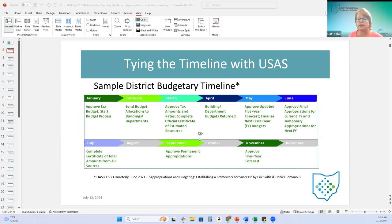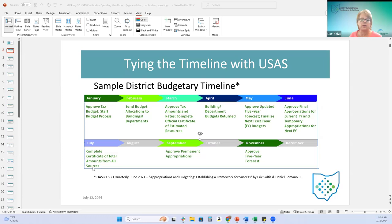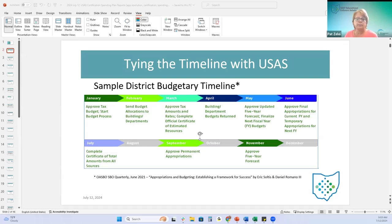The two important things at the beginning of the fiscal year: treasurers of school districts must certify their beginning available fund balances to their county auditor - they do this with the certificate of total amounts from all sources. School districts must also adopt their appropriation resolution permanently by October 1st, usually done at the September board meeting.